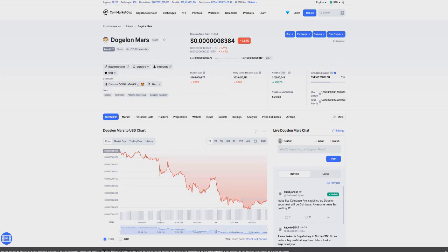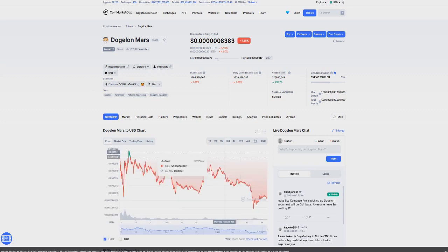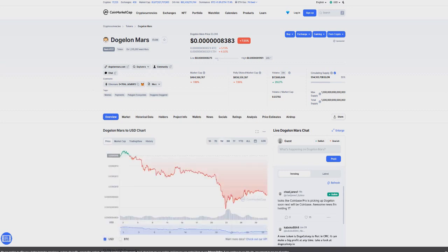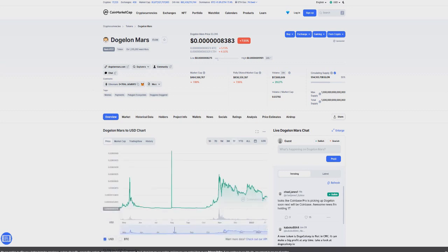So guys, welcome back to the channel. Today we're talking about Dogecoin Mars and what is going on, because a lot of people are curious as to what is happening. Are we going to see this big growth we're all anticipating and what is happening next?